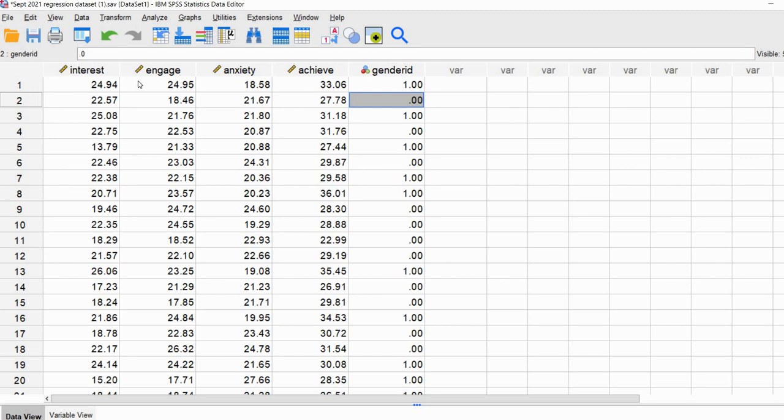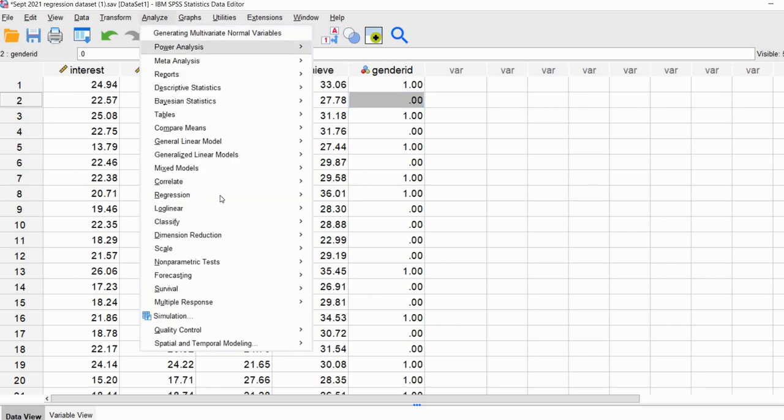You'll find this data set at the link provided underneath the video description, so you can download it to follow along. You'll also find a link to a supplemental PowerPoint that you might find helpful for learning about interpretation of the results. I'm going to go ahead and get started by going to Analyze.